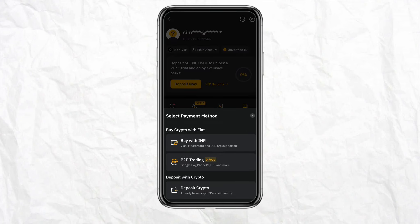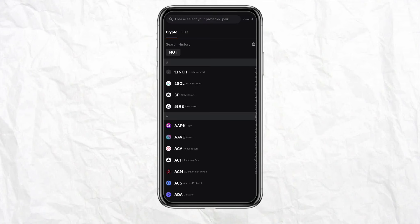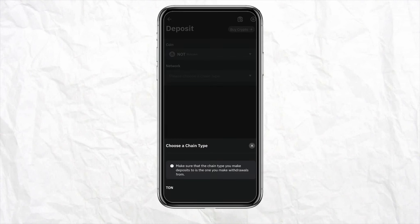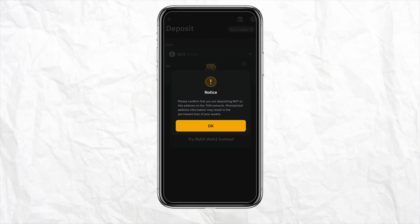After that, you will see the option called 'Deposit Crypto' at the bottom of the screen. Tap on 'Deposit Crypto' and here you need to select the NOT currency to transfer money in your TON account, as that is the only currency you can select. As soon as you click on NOT coin, the TON option will automatically appear. Select TON as the chain type from the bottom of the screen.